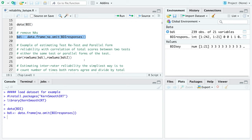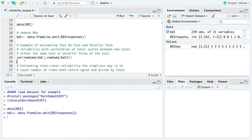To estimate test-retest and parallel form reliability coefficients, you can use the correlation function with cor(). Test-retest reliability involves administering the same test twice to the same sample. The correlation of those two test scores is your reliability coefficient — the higher the coefficient, the more reliable.